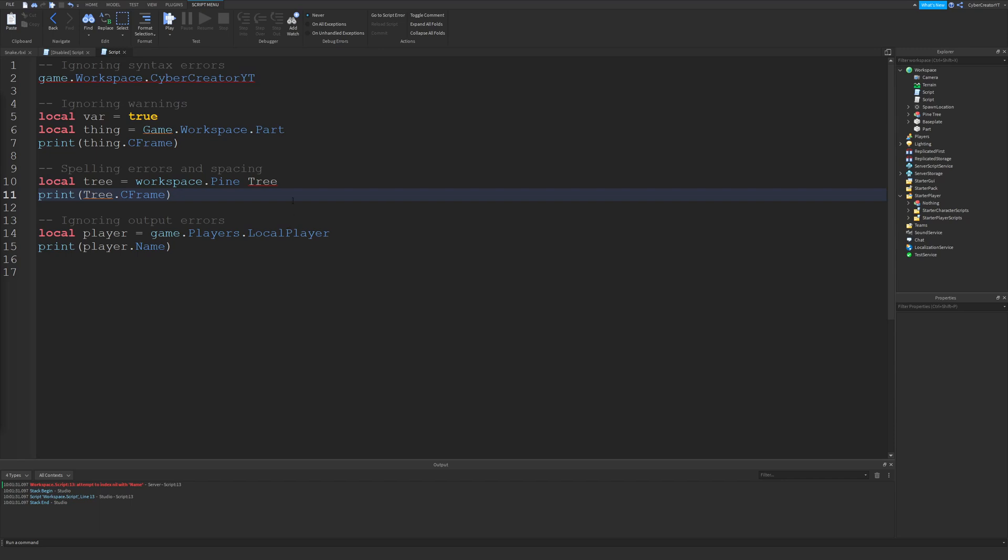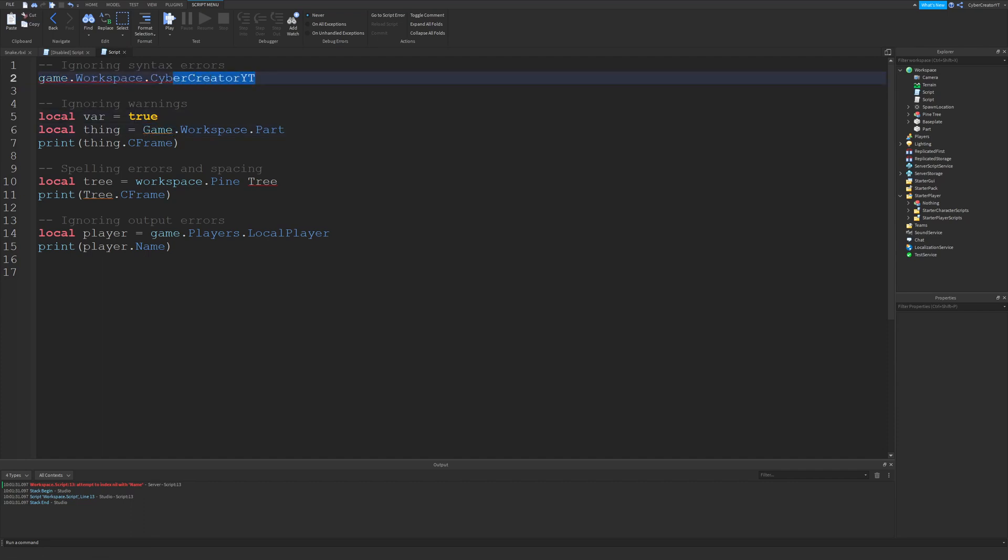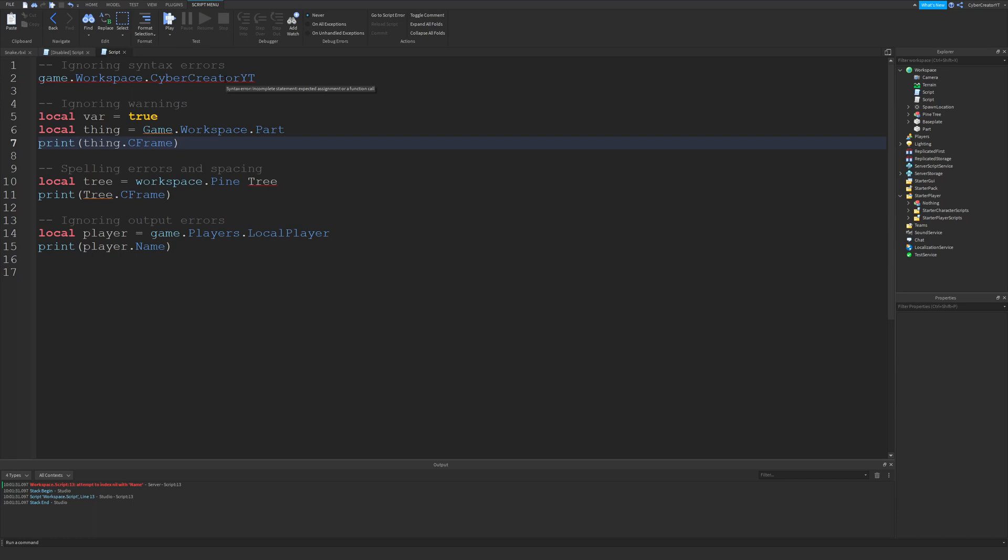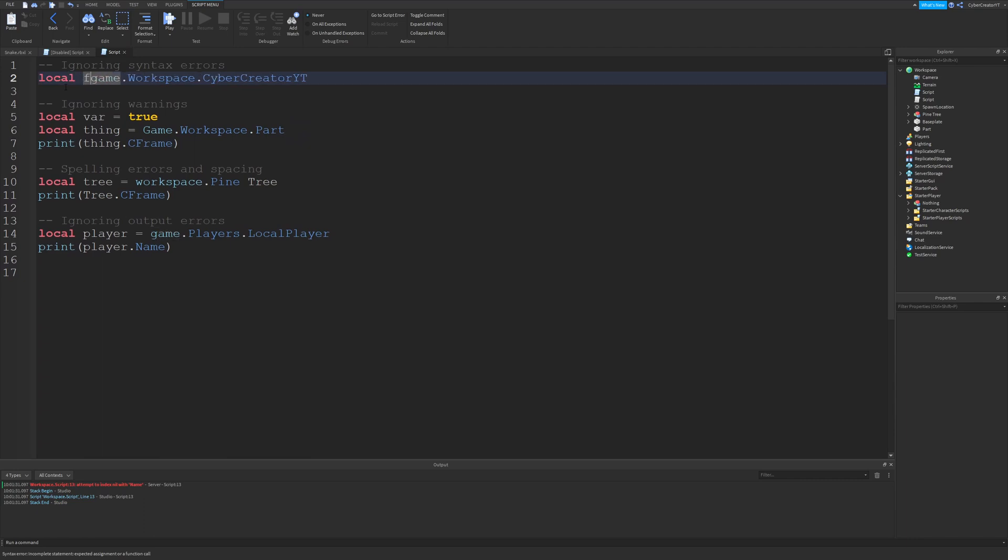The first one to talk about is ignoring syntax errors and warnings. At the top right here we have a red underline and then down here we have an orange underline. The top is a syntax error and the orange is a warning. At the top if we put our mouse over the red line you can see it says syntax error incomplete statement expected assignment or a function call. If you're not a regular programmer you might not know what this means. This means that we should be assigning this to something such as assigning it to nil or creating a variable here like local foo equals game.workspace.CyberCreator.